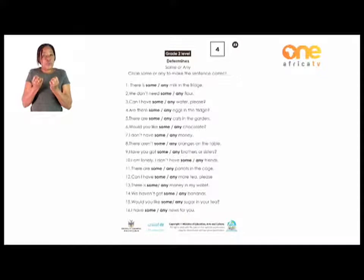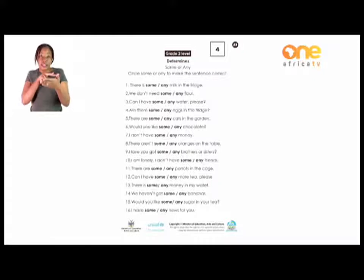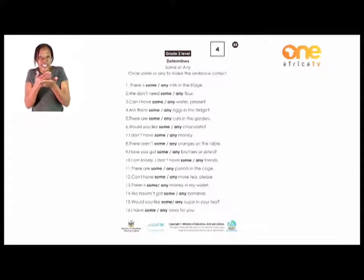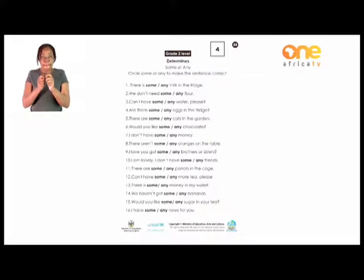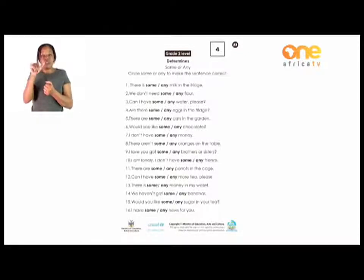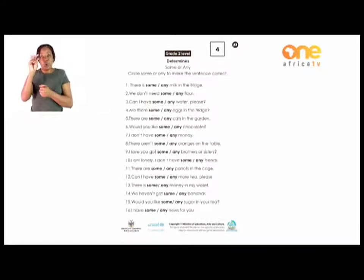Now, let's look at these sentences and try to get the correct answers. Read it properly before you answer. 'There is some or any milk in the fridge.' What do you think we should underline? Is it 'some' or 'any'? I think we are going to underline 'some.' There is some milk in the fridge — that is a positive statement.